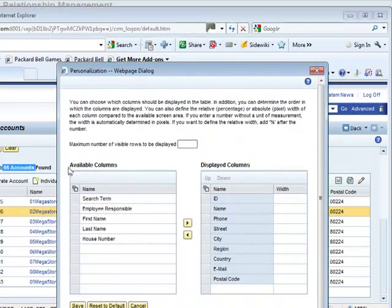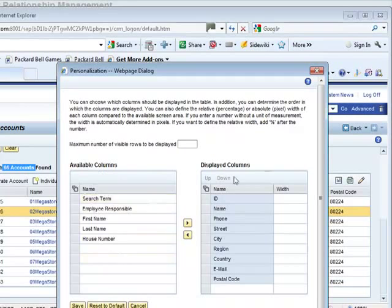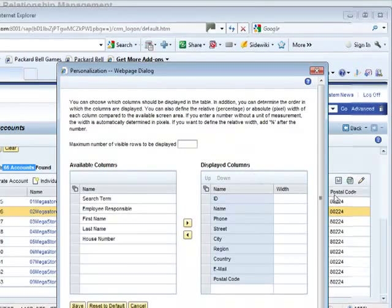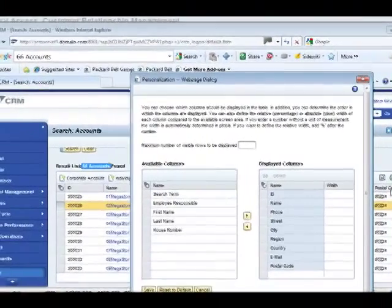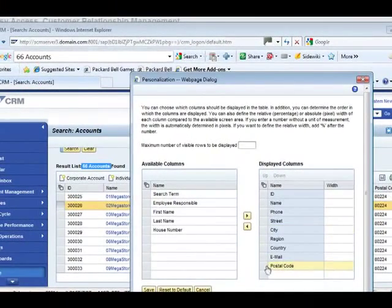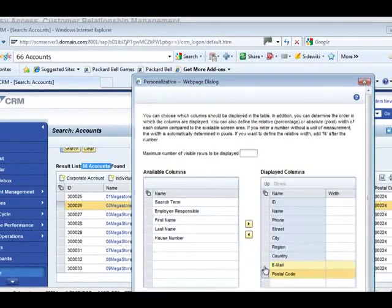That allow me to see the available columns and the displayed columns.